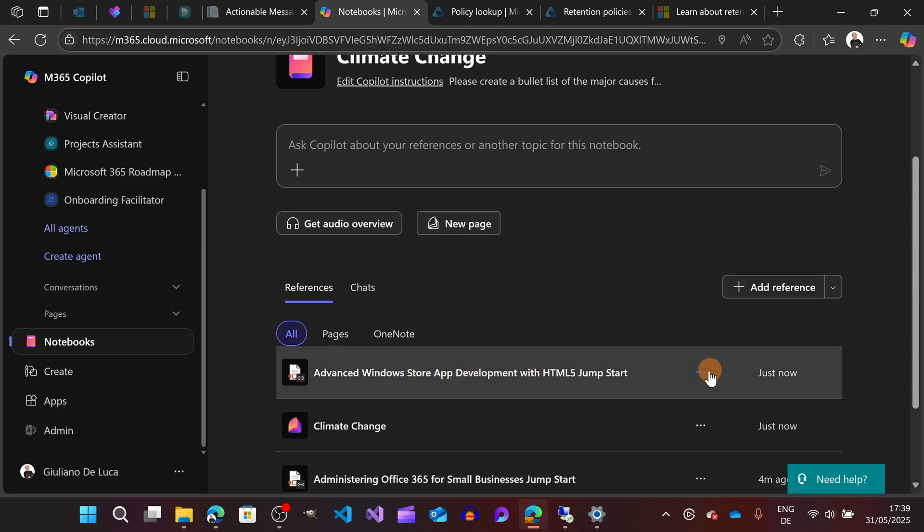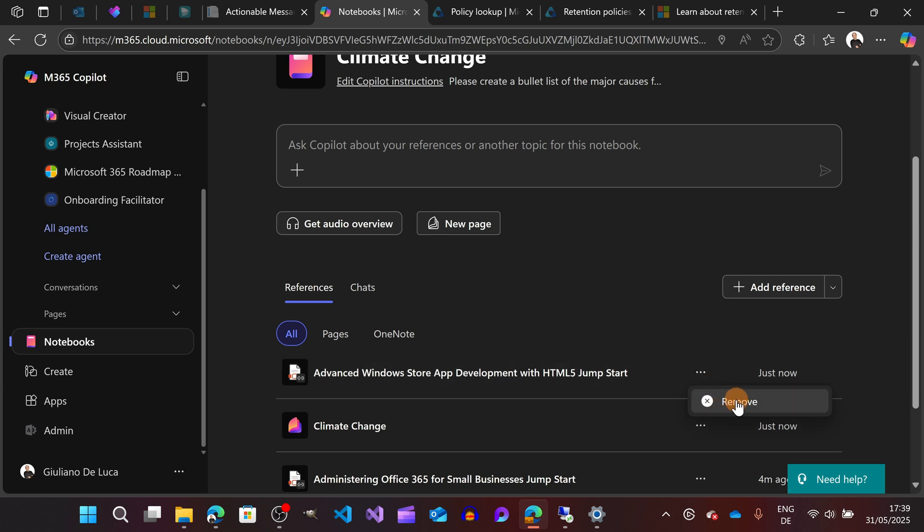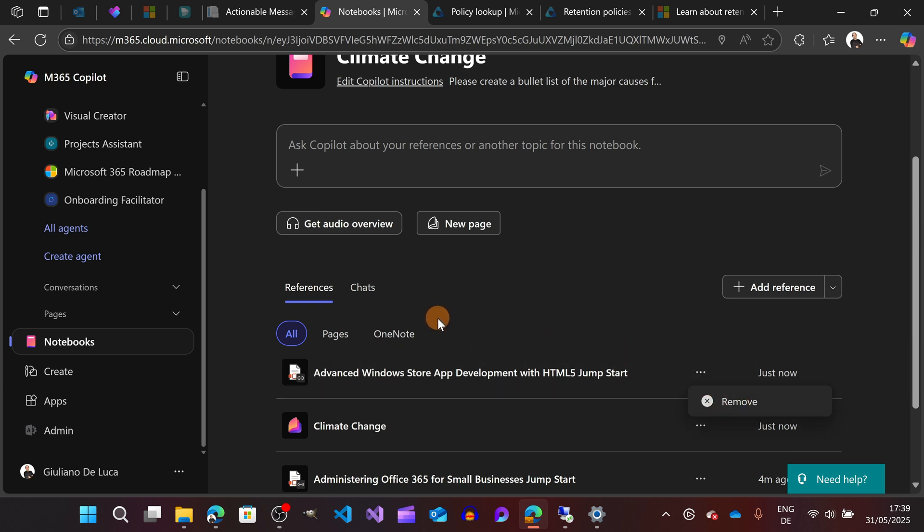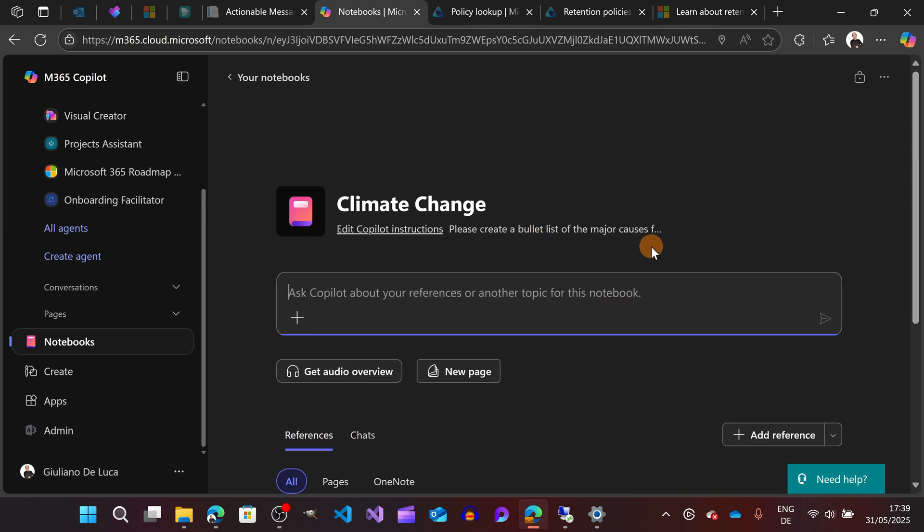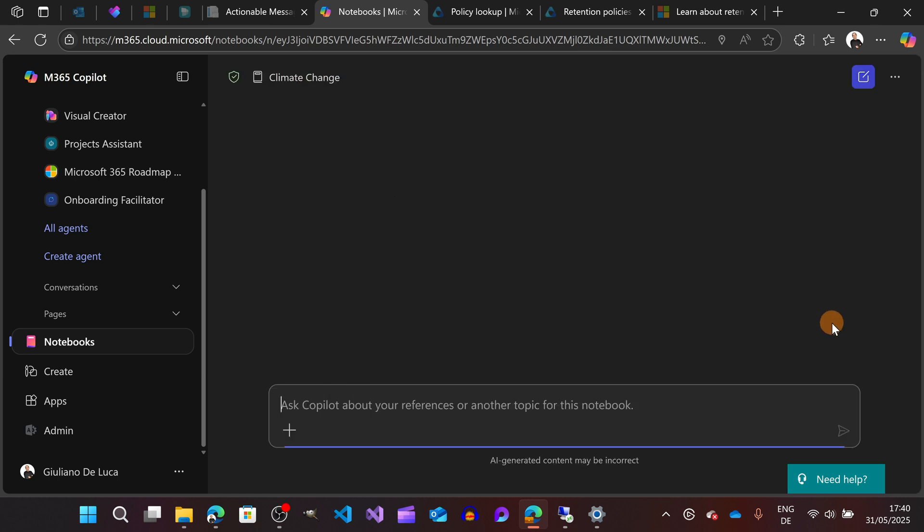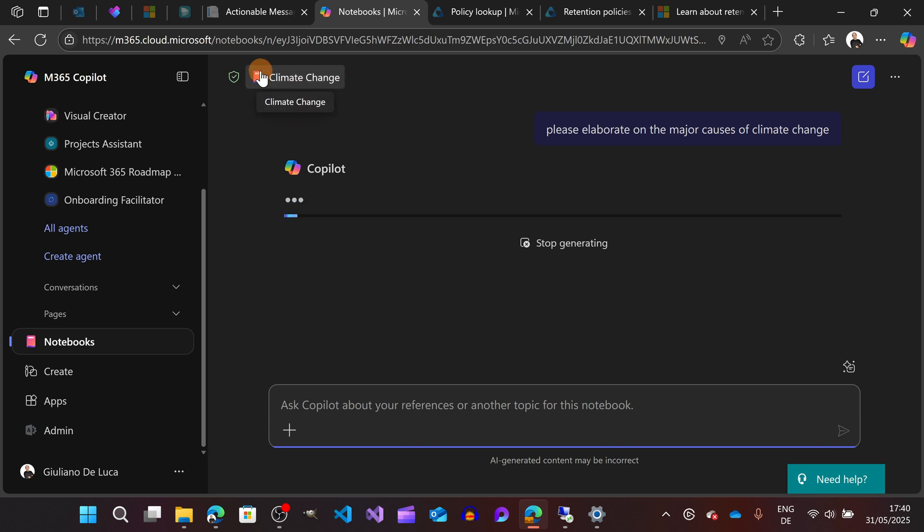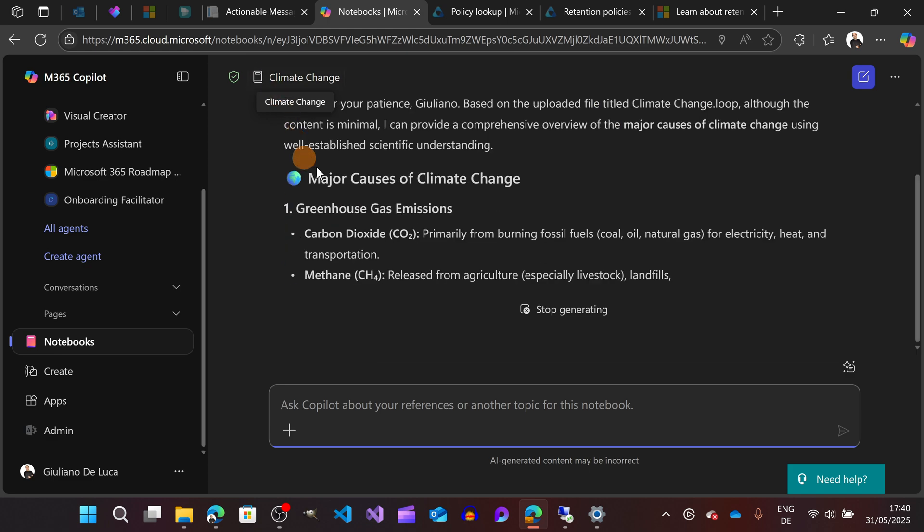I can also link something. Going again on References, I would see also the new file just added here, listed. I can remove it if I don't want to have this reference listed here. All right, let's say that now I'm ready to ask whatever I want. Let's do a test: Please elaborate on the major causes of climate change.